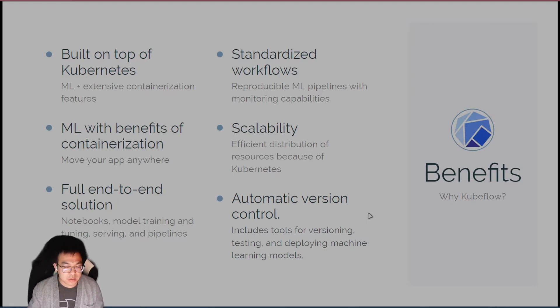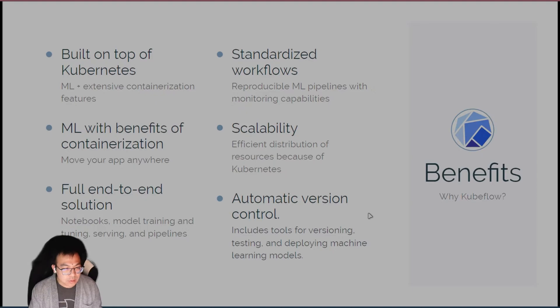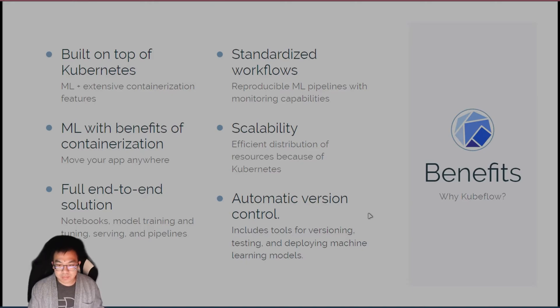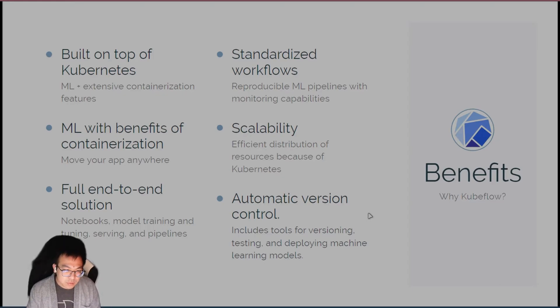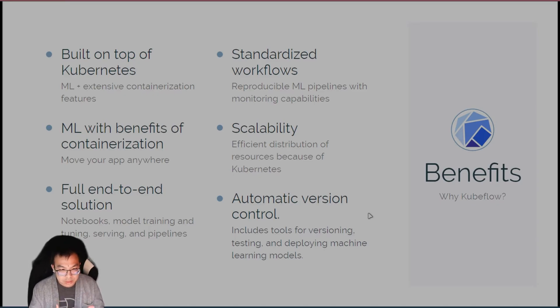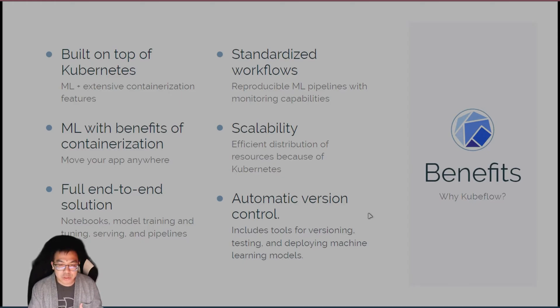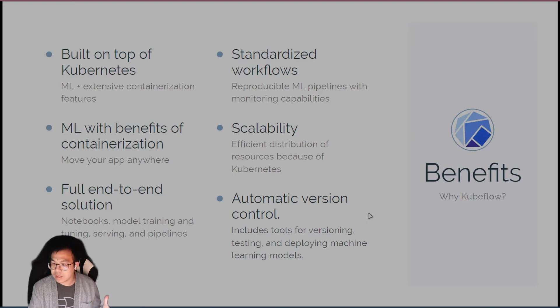You have things like Jupyter Notebooks, model training, and there's also included functions where you can parallelize the training as well. There's automatic hyperparameter tuning, model serving, as well as the typical machine learning pipelines. You also get scalability because of Kubernetes. But because things are dockerized or containerized, you also can have this application work and be deployed in multiple cloud servers, so you're not bounded to some specific environment that only exists on one device.